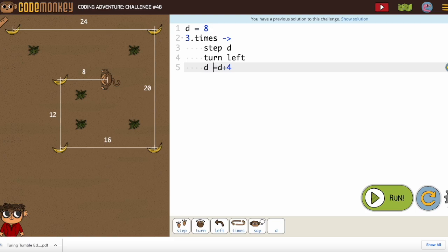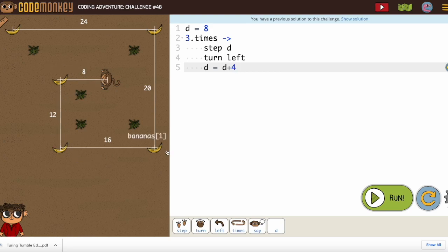Now, I don't think our equations look like that. Look more like that. So step d, turn left. d equals d plus 4.